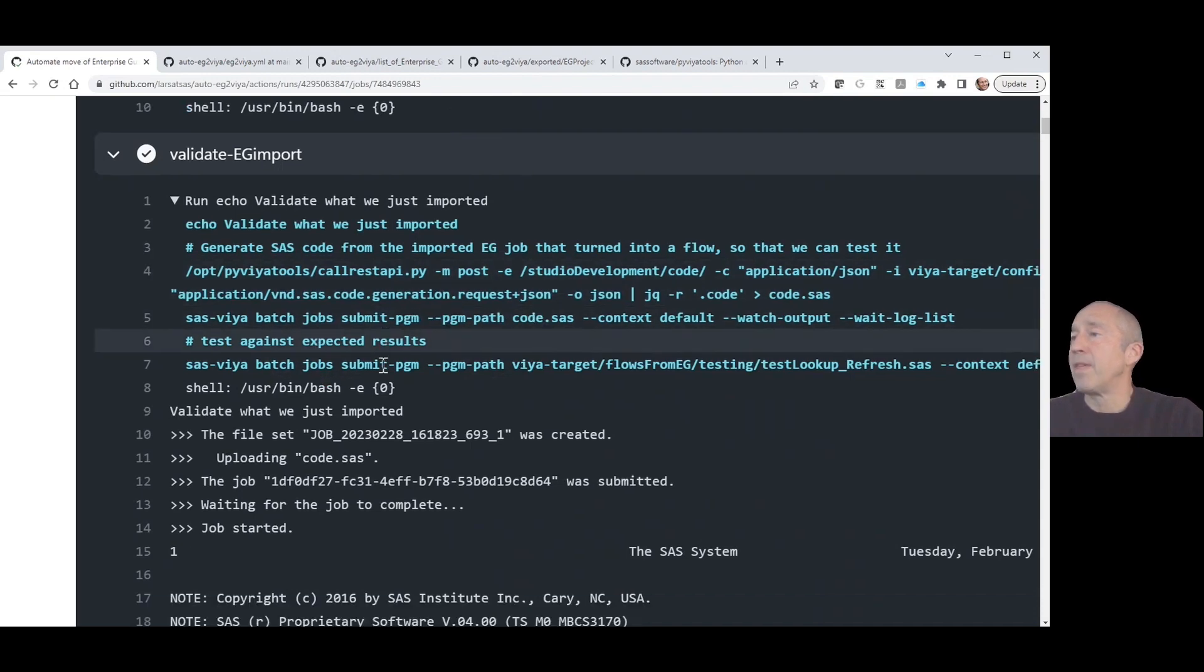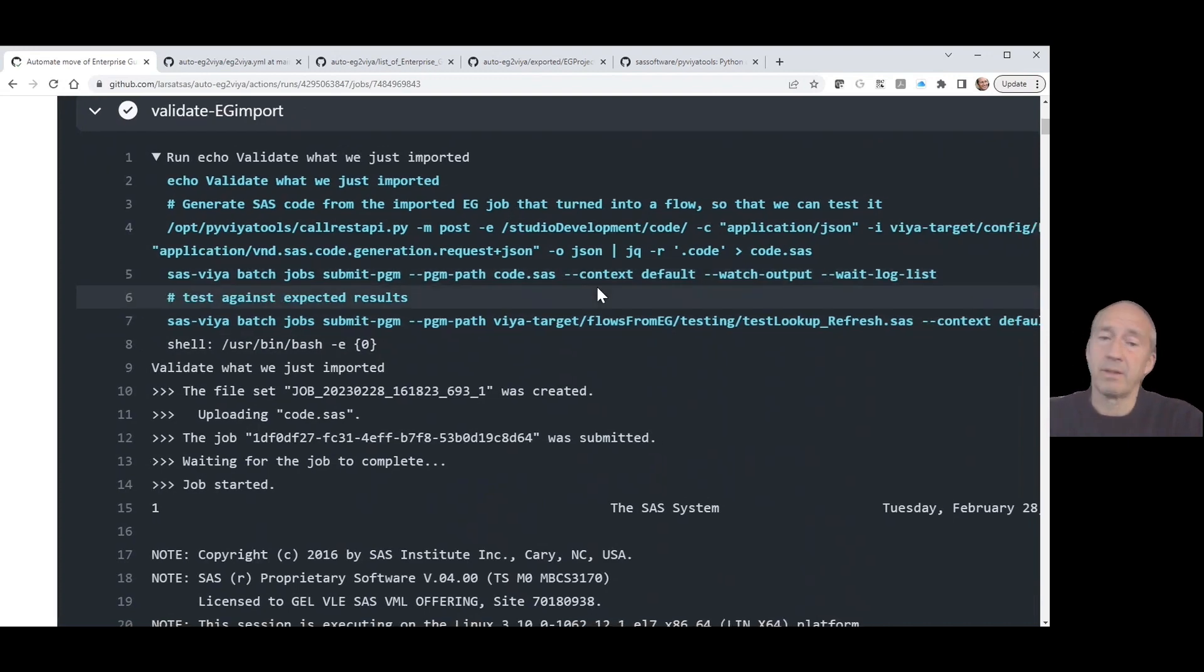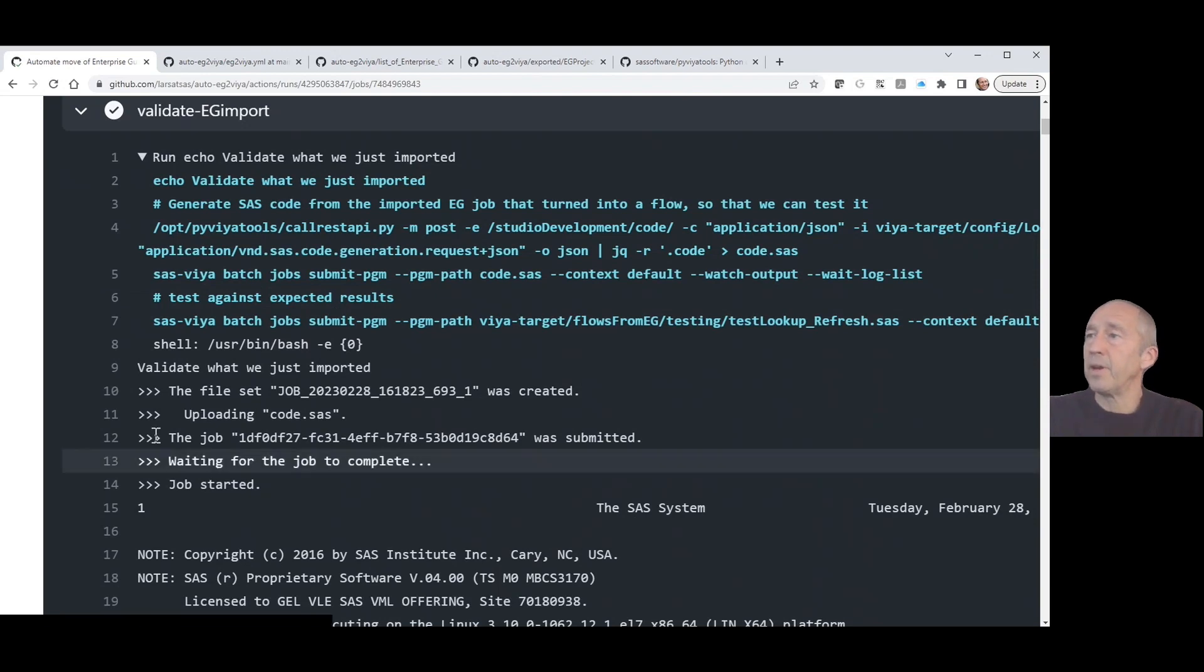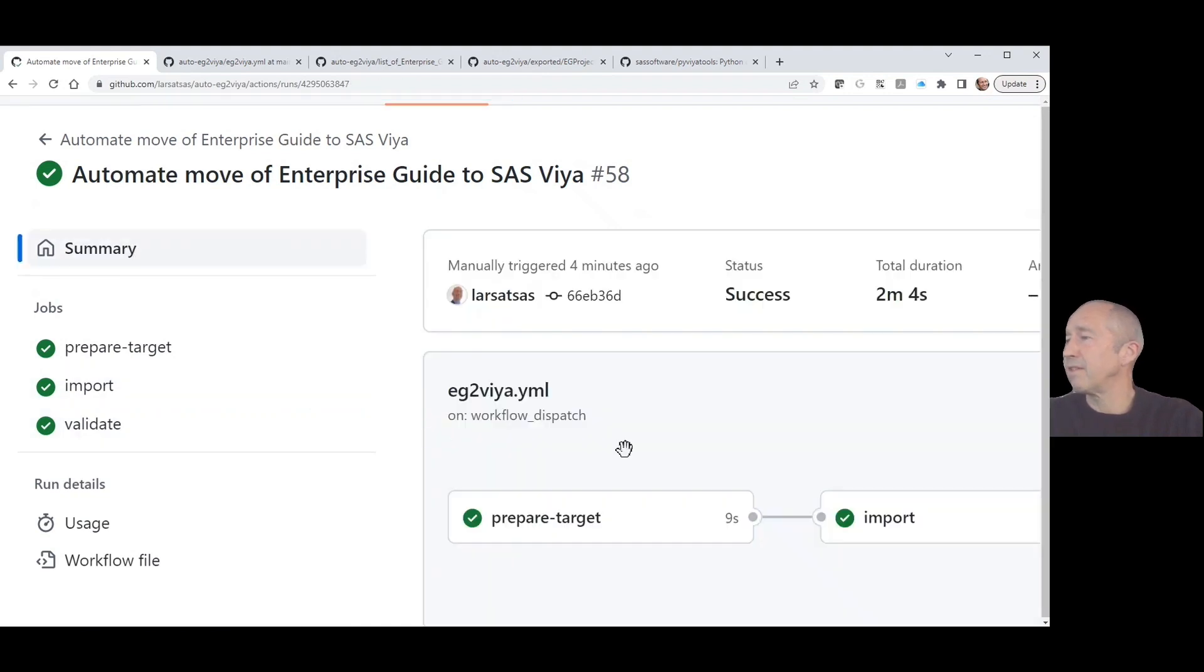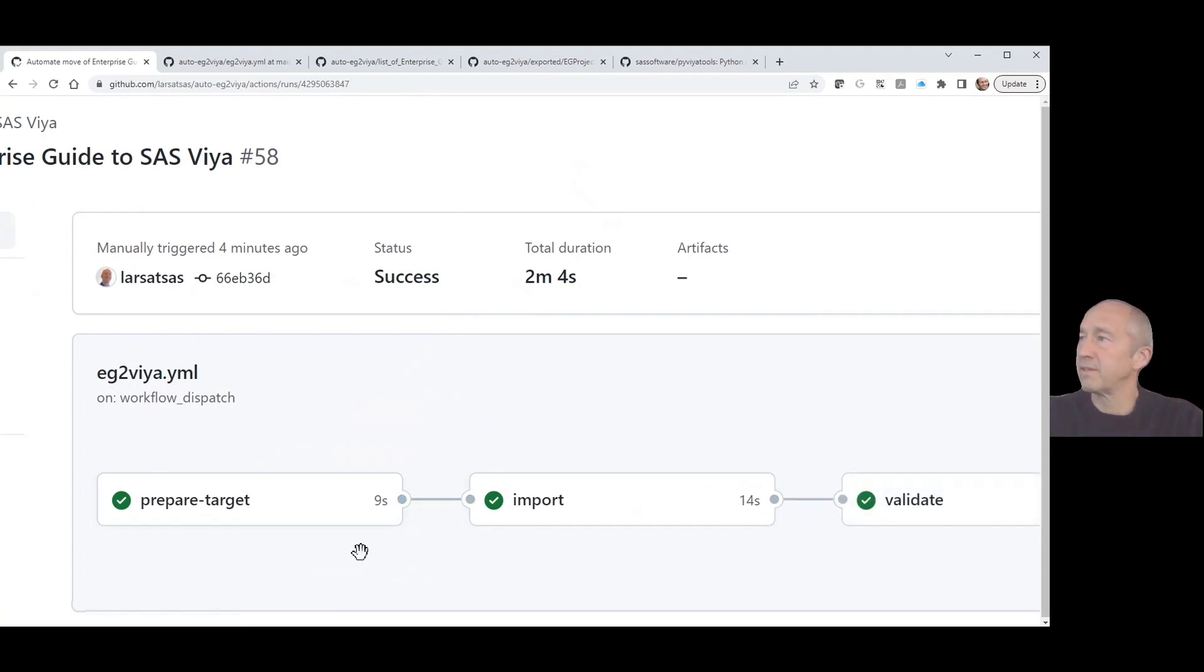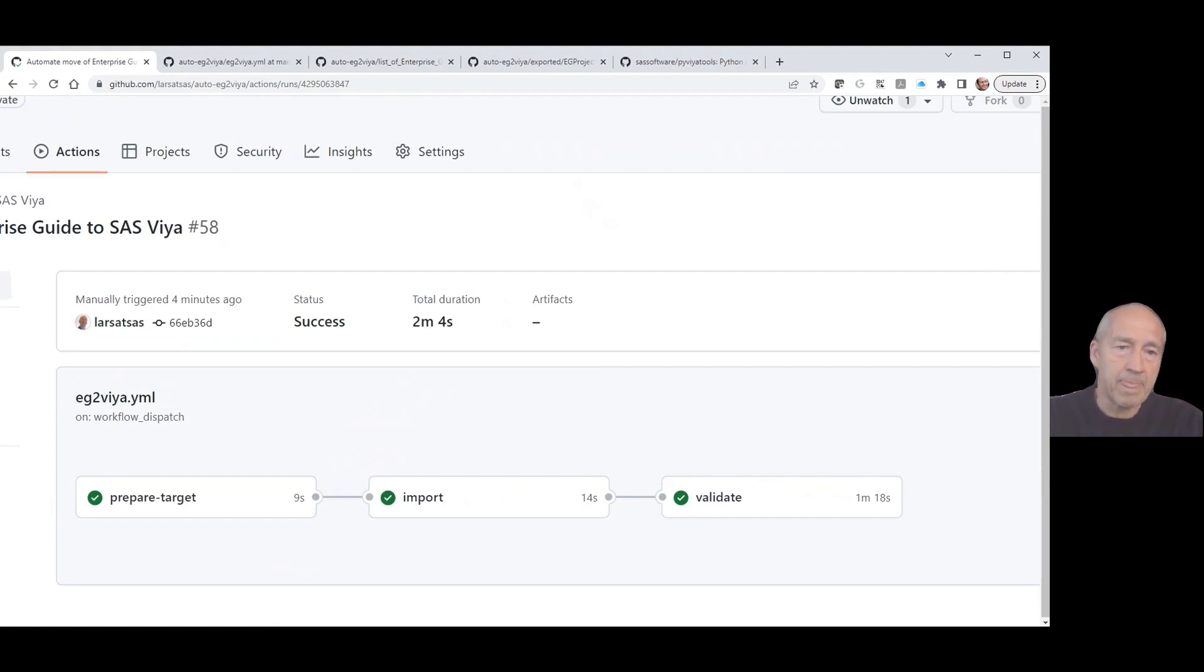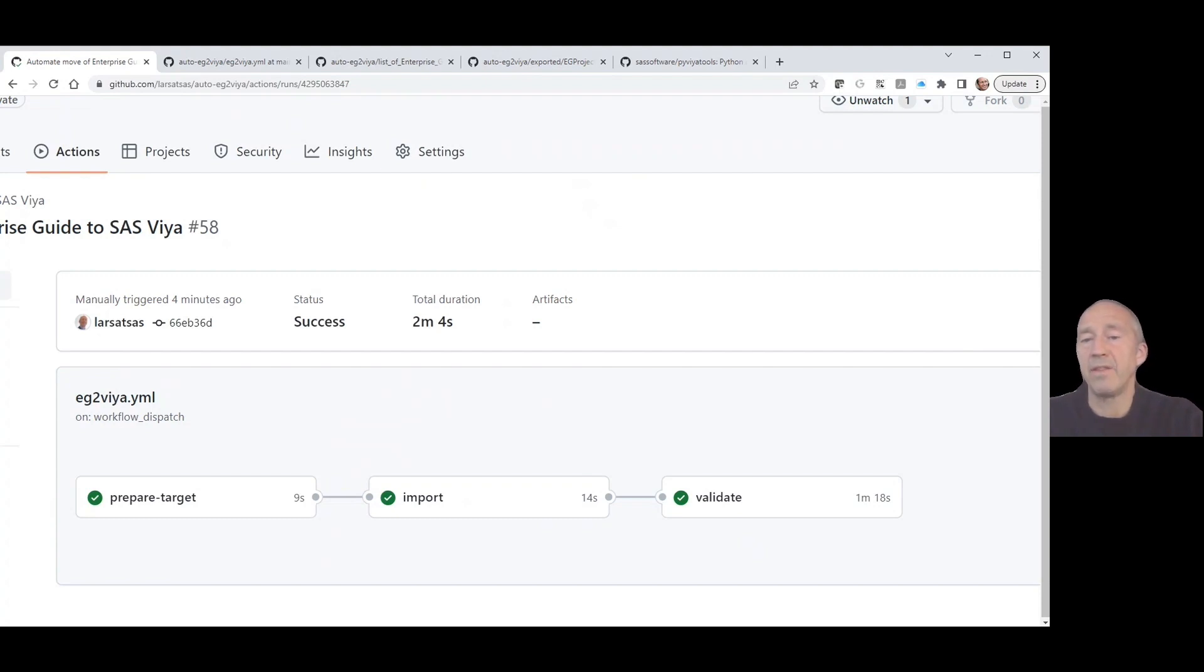Then we run the test program that actually does PROC COMPARE from what we got in the new environment to what we got from Enterprise Guide. That's it actually. One interesting thing, you can see that this is done now already. It took us two minutes and four seconds. We didn't need to help it in any way. Everything is prepared, everything is done automatically. So now we're actually all good when it comes to this particular flow from this Enterprise Guide project. We can consider letting it live in the SAS Viya environment and do business there and have it retired in that 9.4 environment.